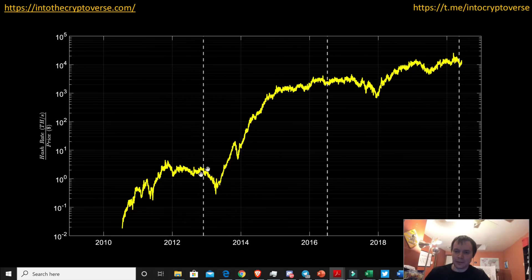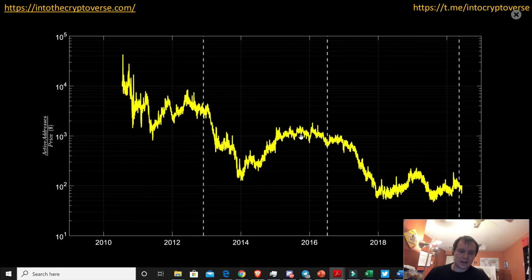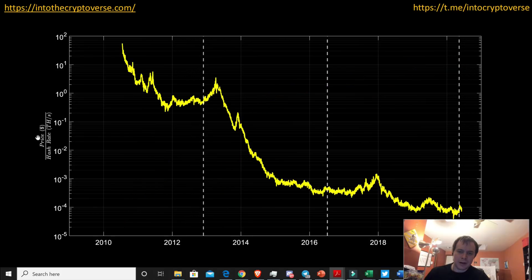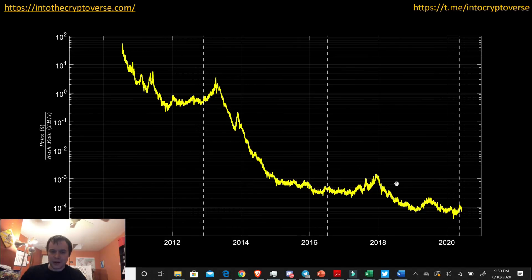If you plot the opposite — the price divided by the hash rate — you can see our first concave-up pattern, kind of like a little scoop, then our second one which is much larger, and then a third one which is likely going to be larger than the second. But it's probably going to be flatter — not as steep — because we know that volatility at the macro scale is decreasing. So we might expect something really long and drawn out.